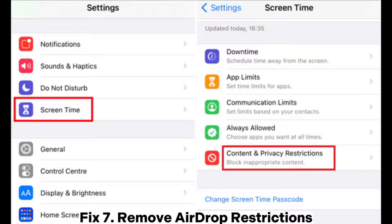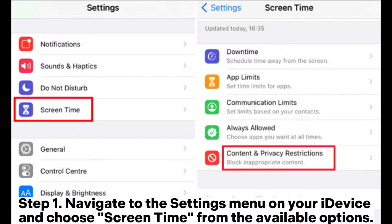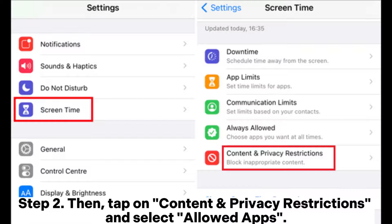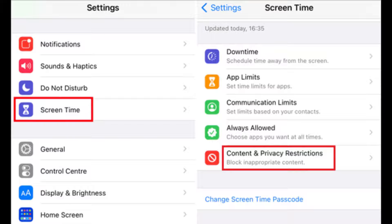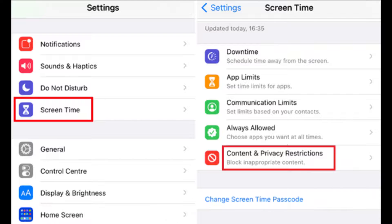Fix 7: Remove AirDrop restrictions. Step 1: Navigate to the settings menu on your device and choose Screen Time from the available options. Step 2: Tap on Content and Privacy Restrictions and select Allowed Apps. Step 3: Scroll down to find AirDrop and slide the toggle to the right to enable AirDrop.